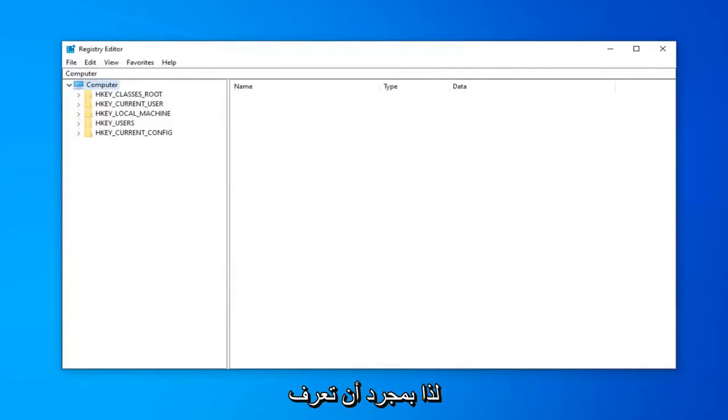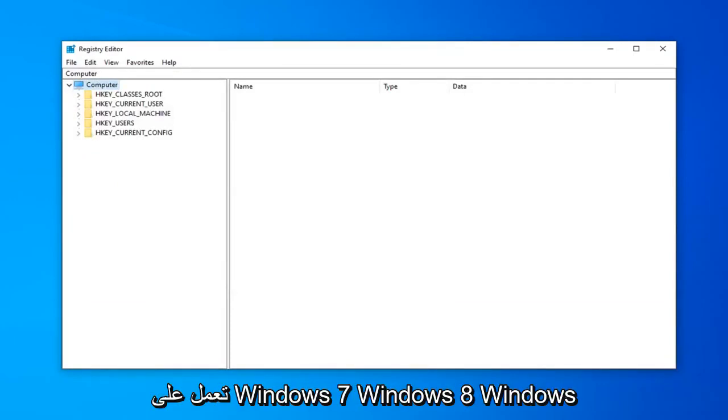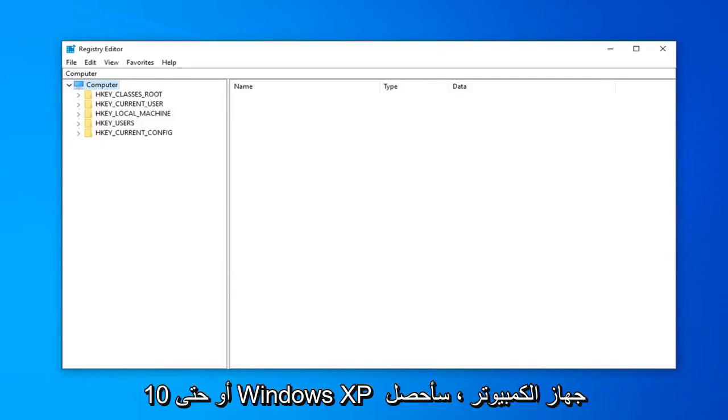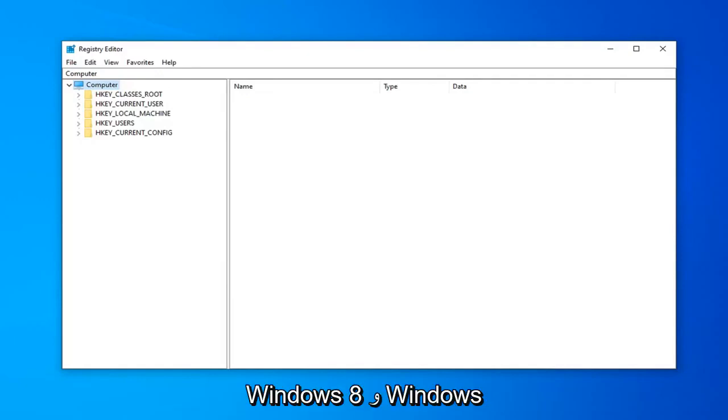Once done with that, the steps are going to diverge a little bit depending on if you're running a Windows 7, Windows 8, Windows 10 or even a Windows XP computer. I will have that in the description of the video. For Windows 8 and Windows 10,